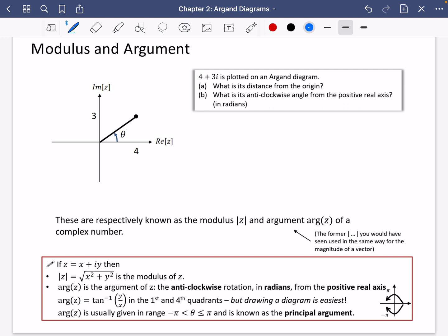We can add a couple of bits to the diagram. Along the bottom it is 4 long, and up the side it must be 3 long. To work out the distance of the point from the origin, we're going to use Pythagoras: the square root of 3 squared plus 4 squared, which equals 5.